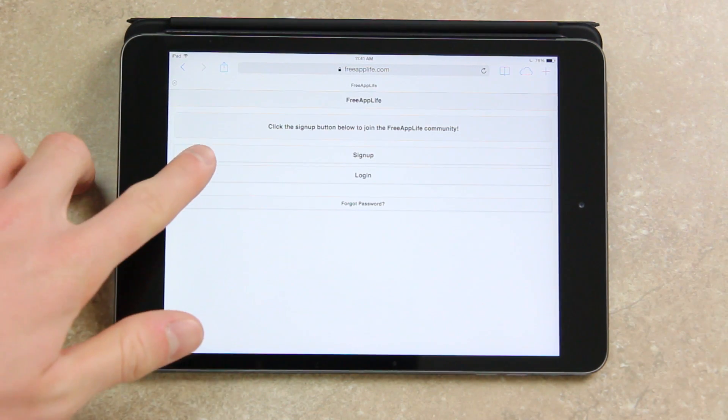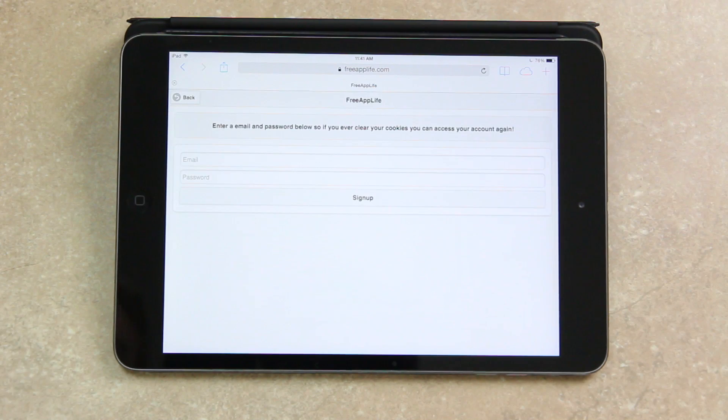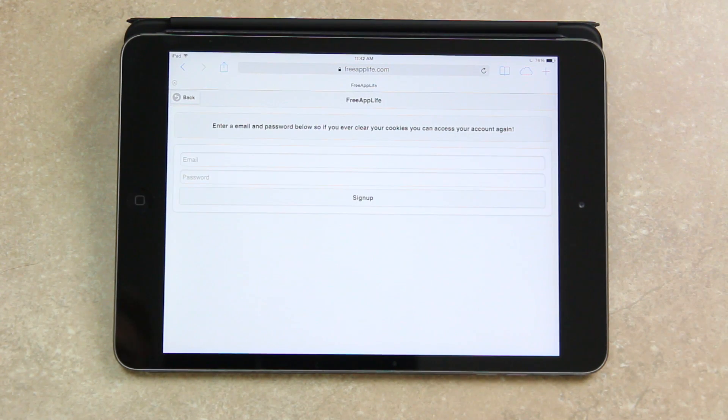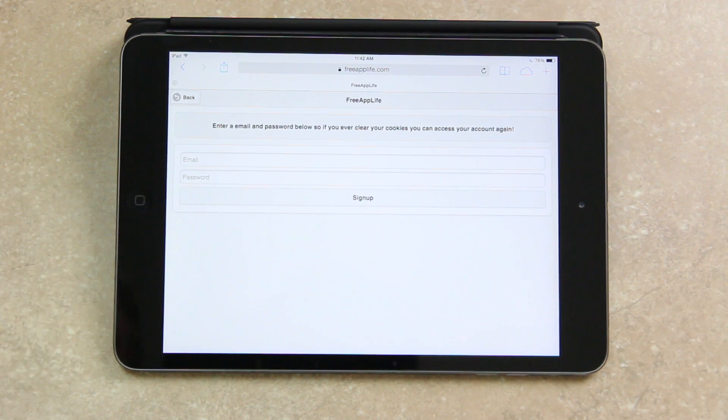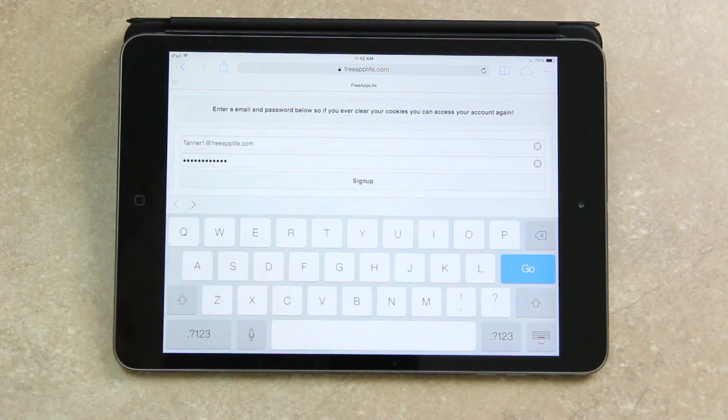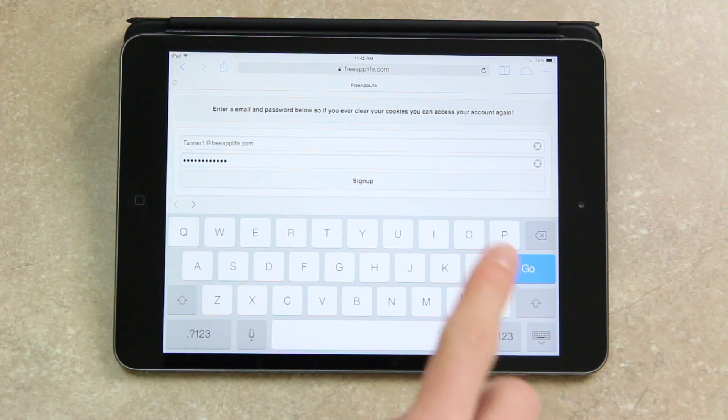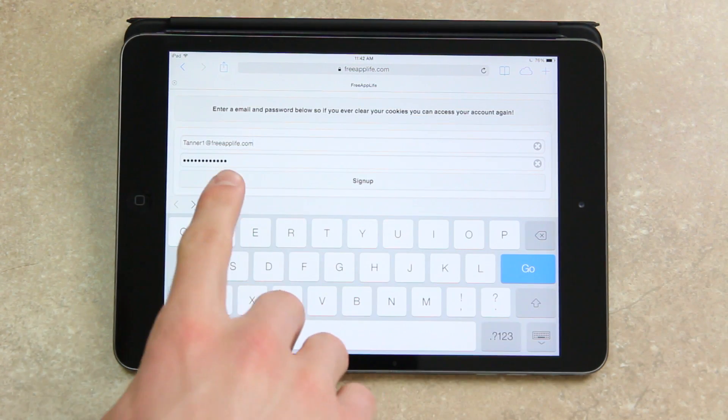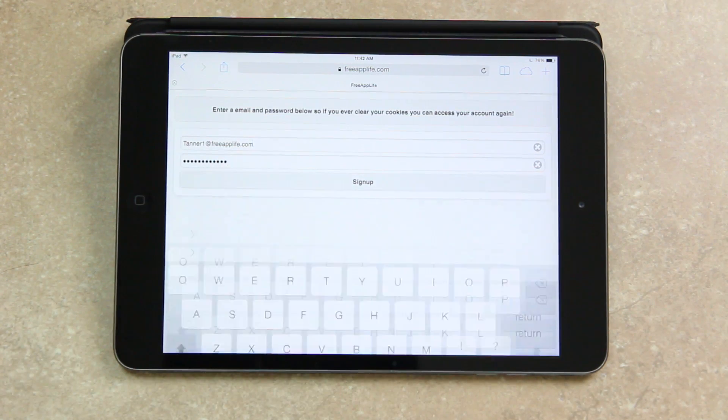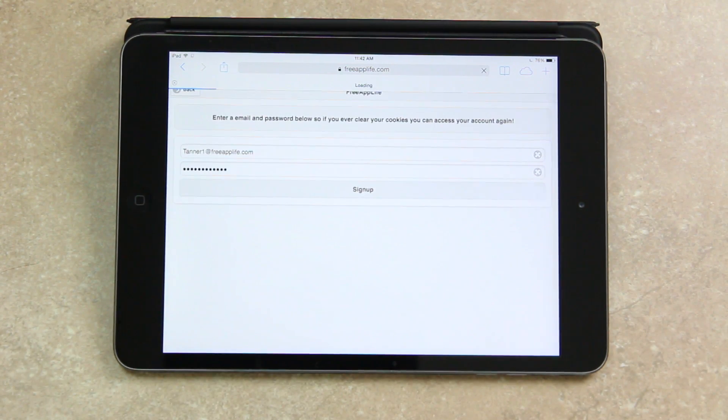Now because I'm just showing you guys how simple it is, I'm going to tap sign up and then enter an email address followed by a password.